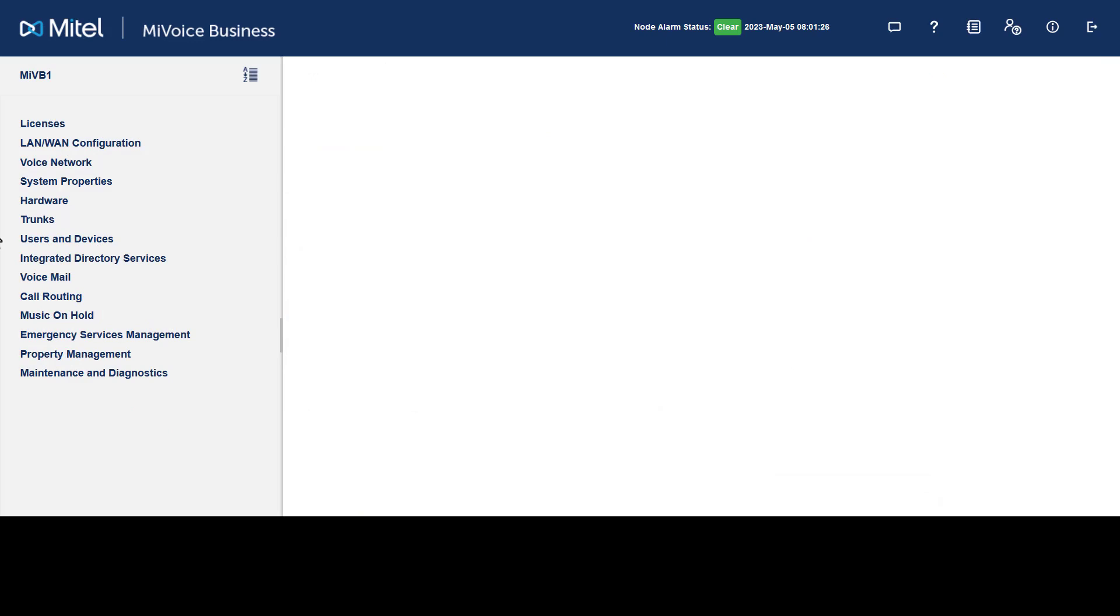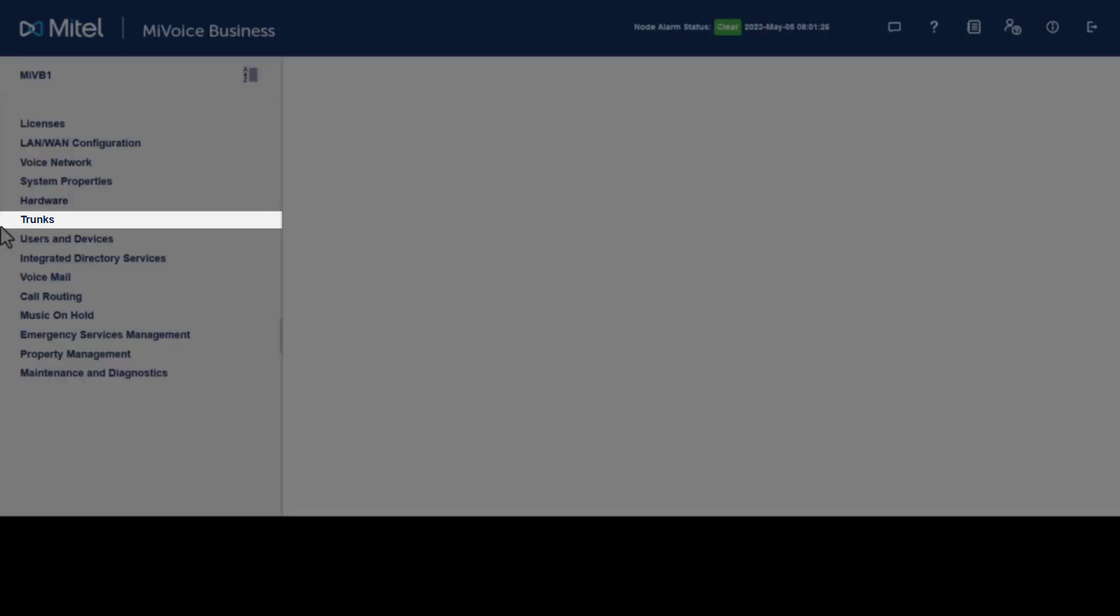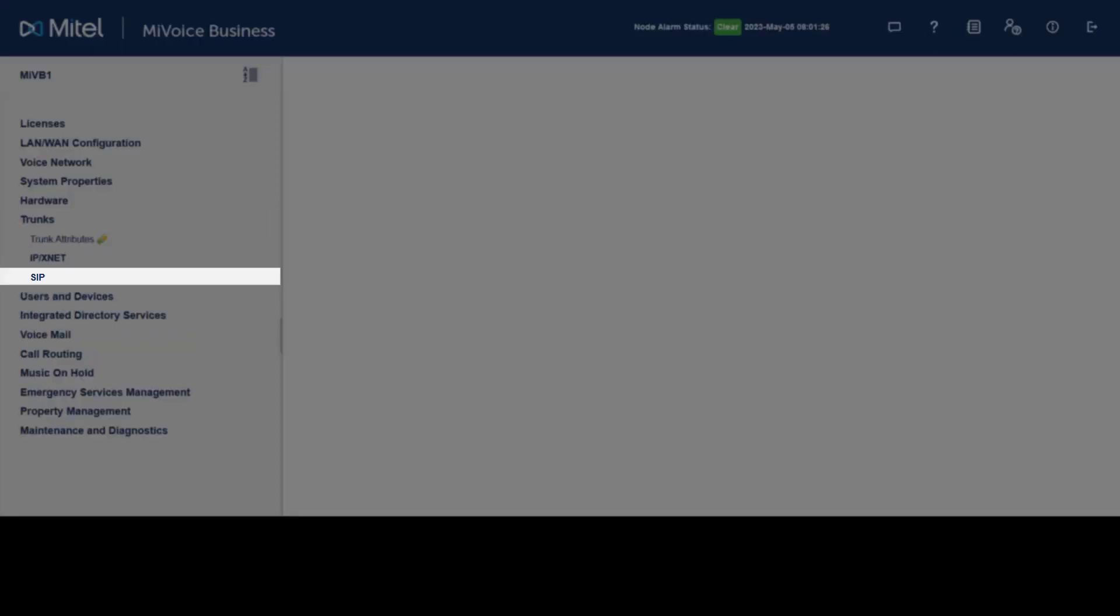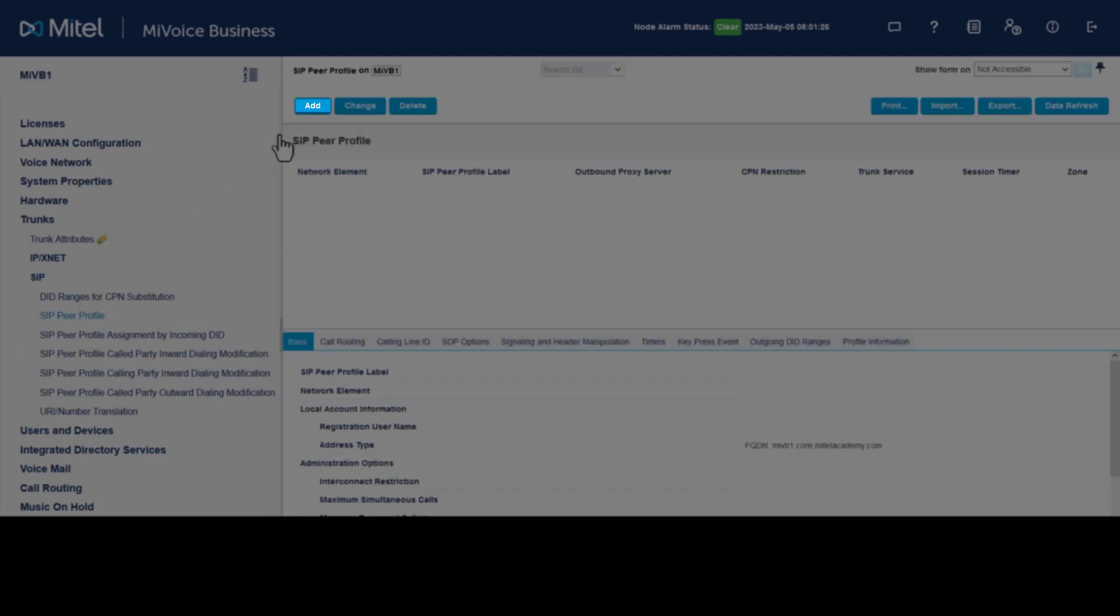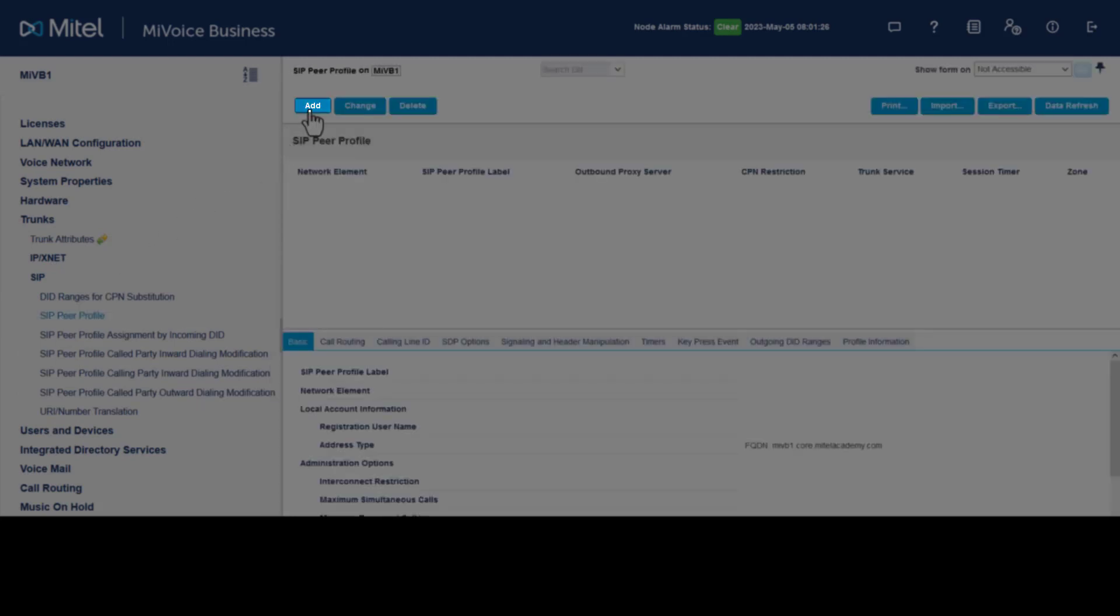SIP Peer Profiles define carrier specific values and account information. To create a SIP Peer Profile, click Trunks. Click SIP. Click SIP Peer Profile. Click Add.